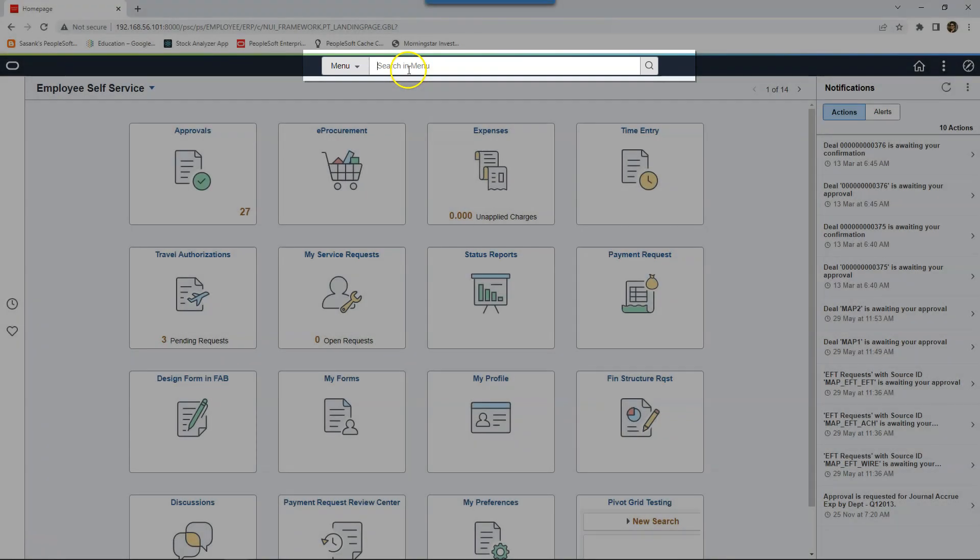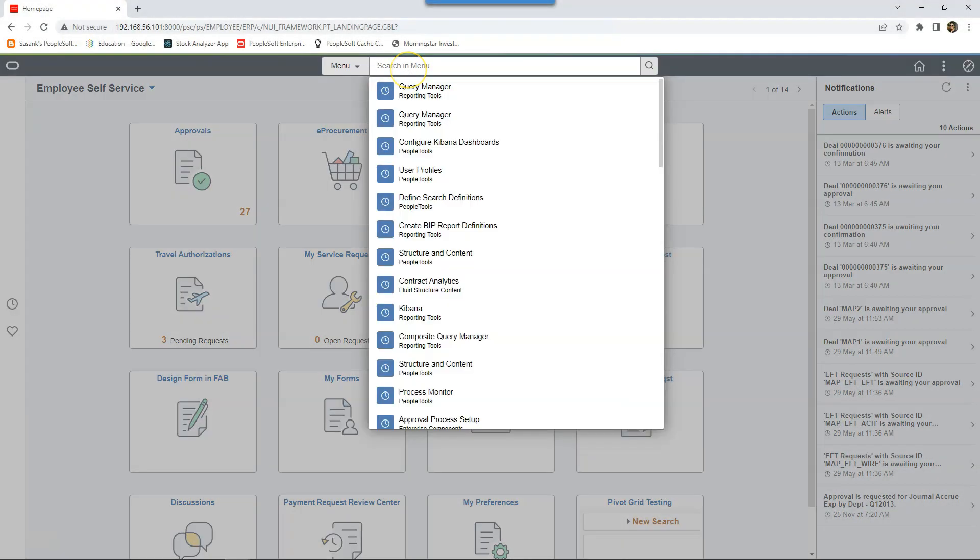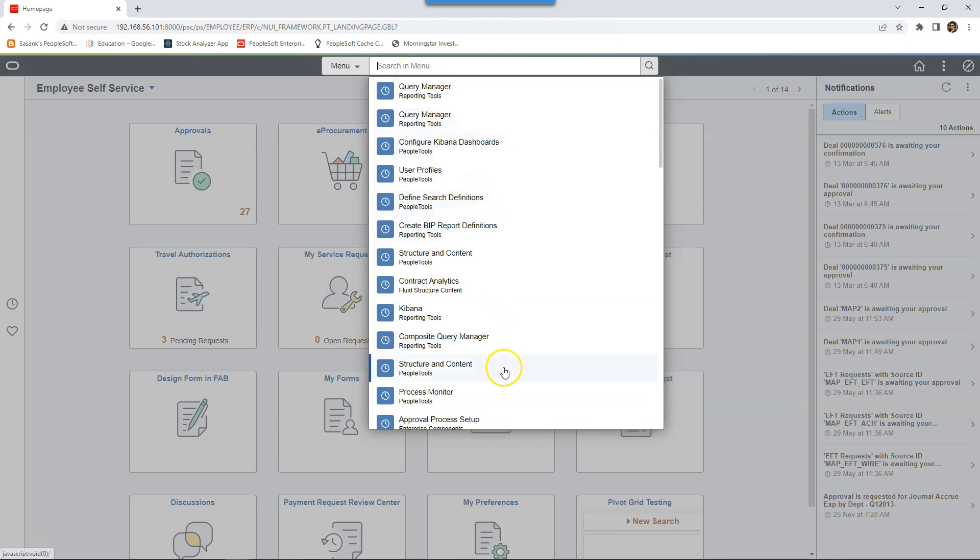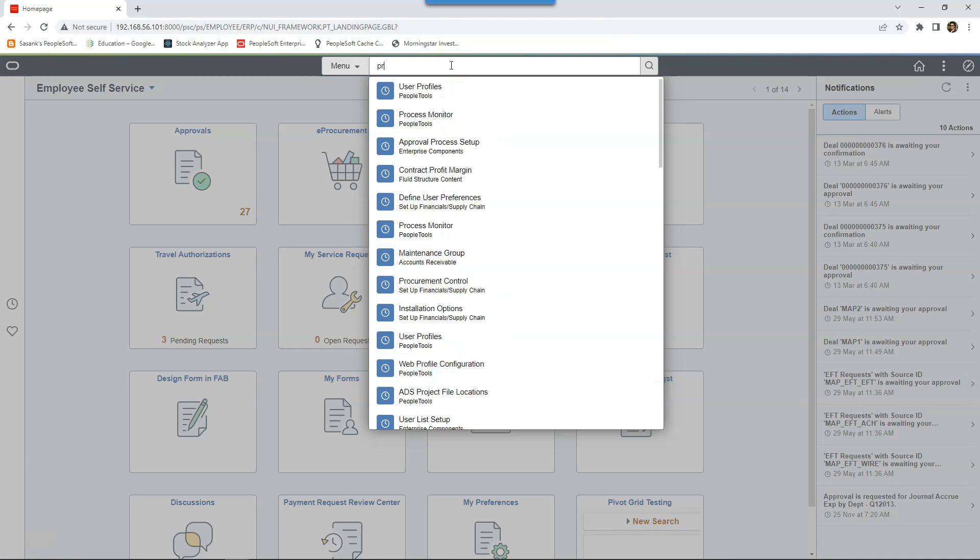If I click inside our global search box, PeopleSoft automatically displays the pages that I recently visited. I can navigate to any one of my previous transactions. If not, I can navigate to a different page by start typing the page name. For example, I want to navigate to process definition.